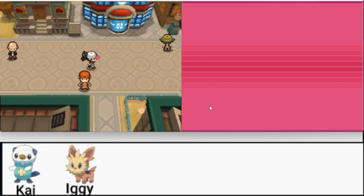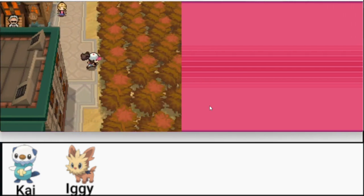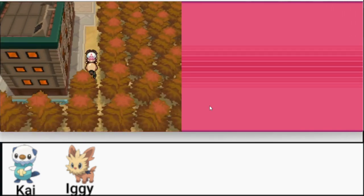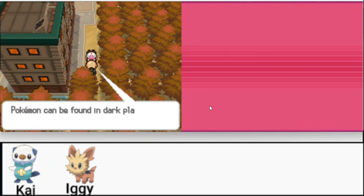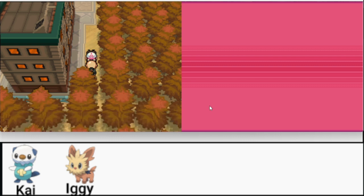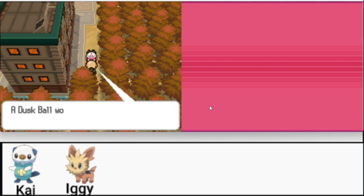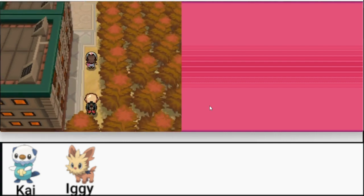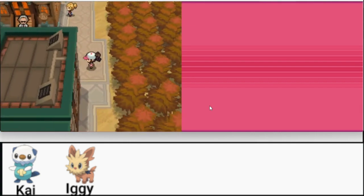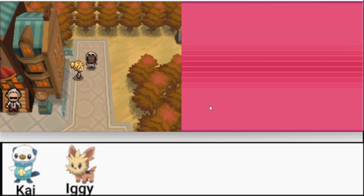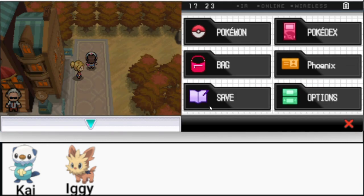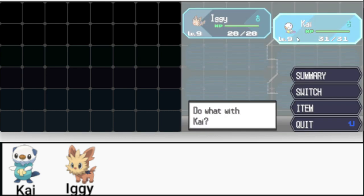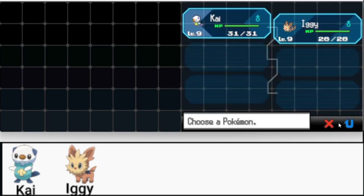I did fix the input apparently I just pressed the button. So there is a guy over here. Pokemon can be found in dark places too. That's where a dust ball can do the trick. Here's one for you. Free dust ball. I believe we don't get these until after the fifth gym. So pretty useful. But we should probably head to the dream yard right here. Let me look at my Pokemon real quick, put Kai out in the front.